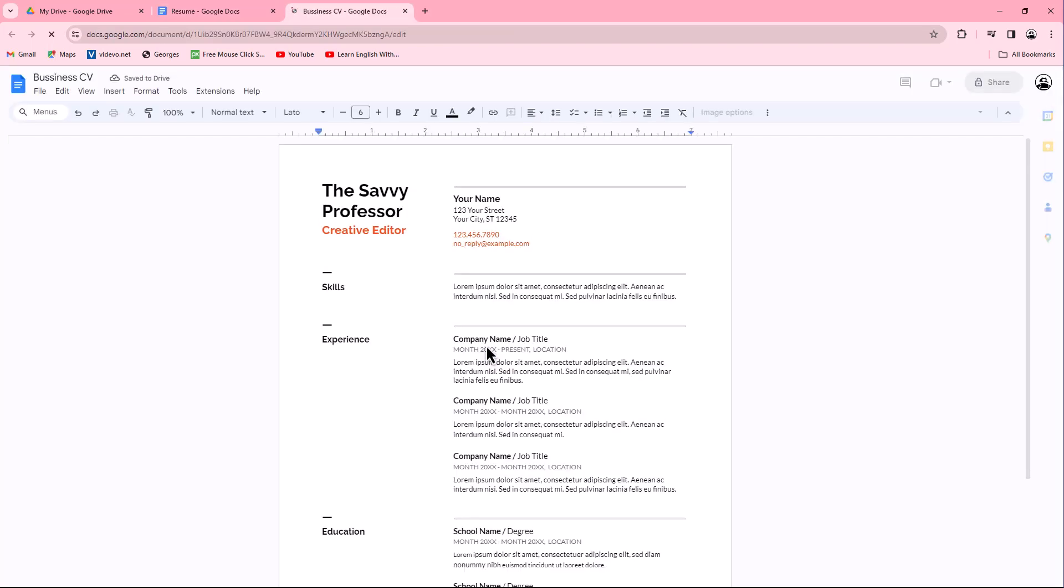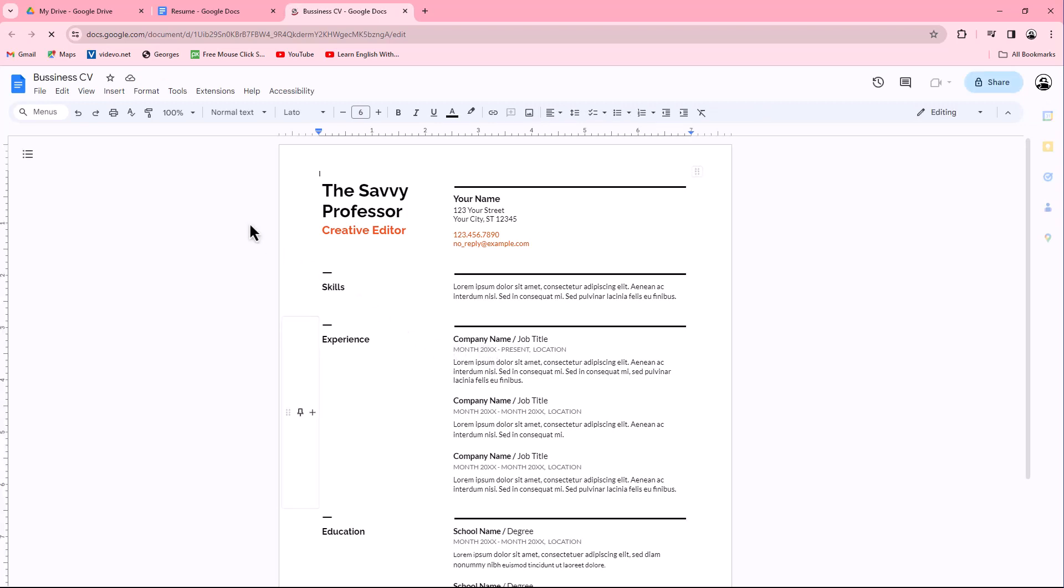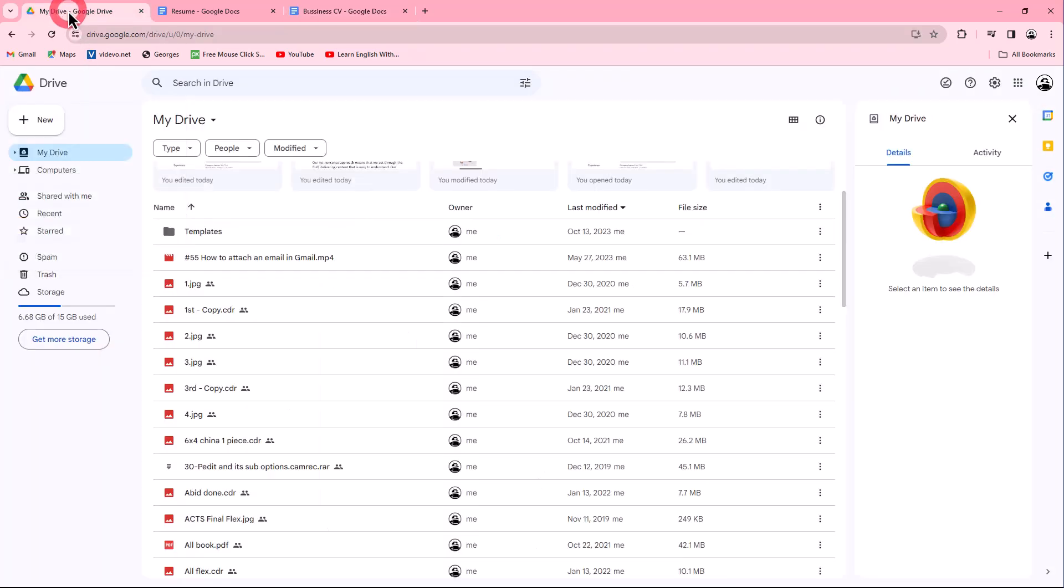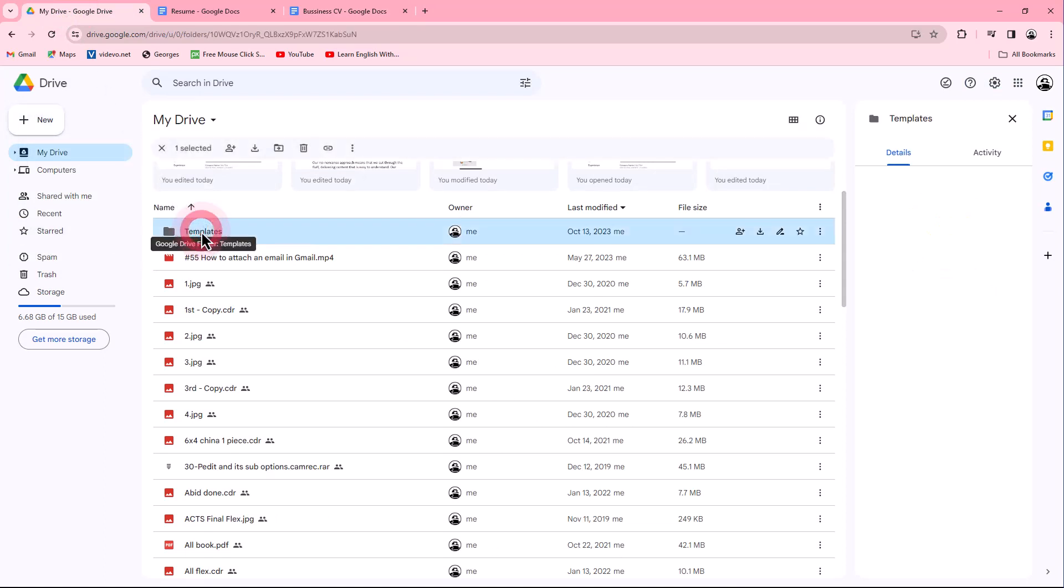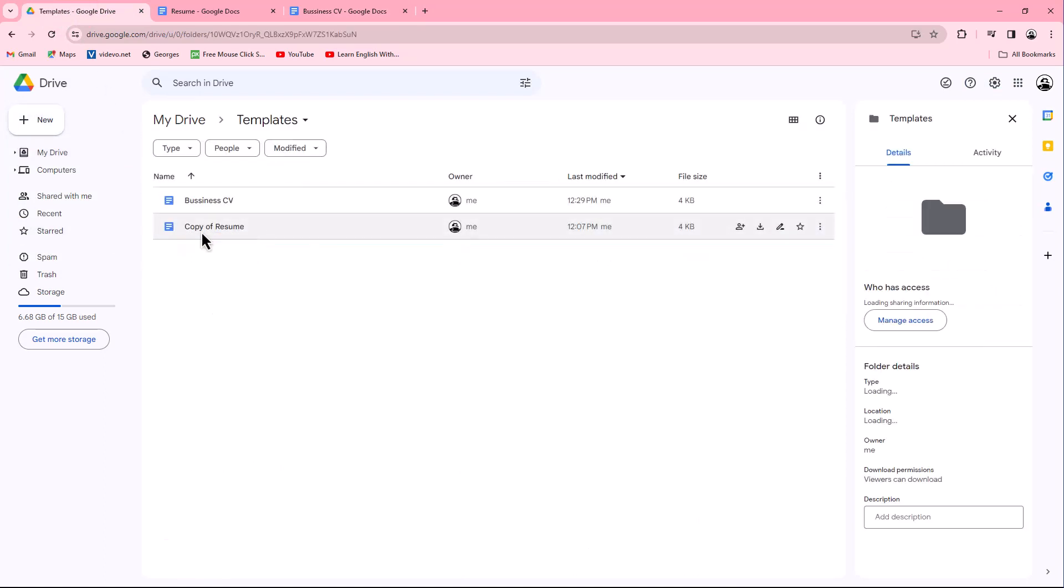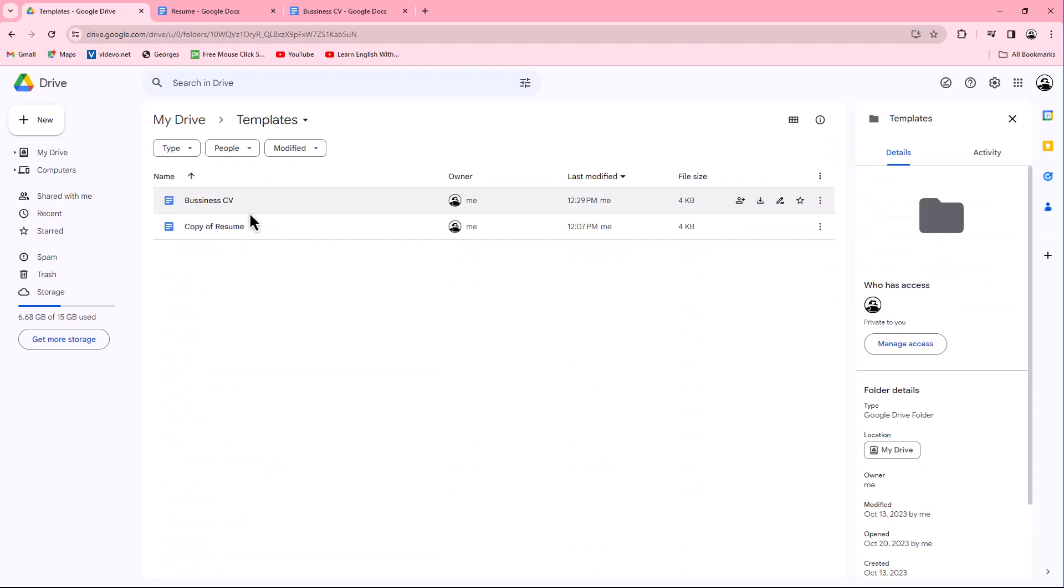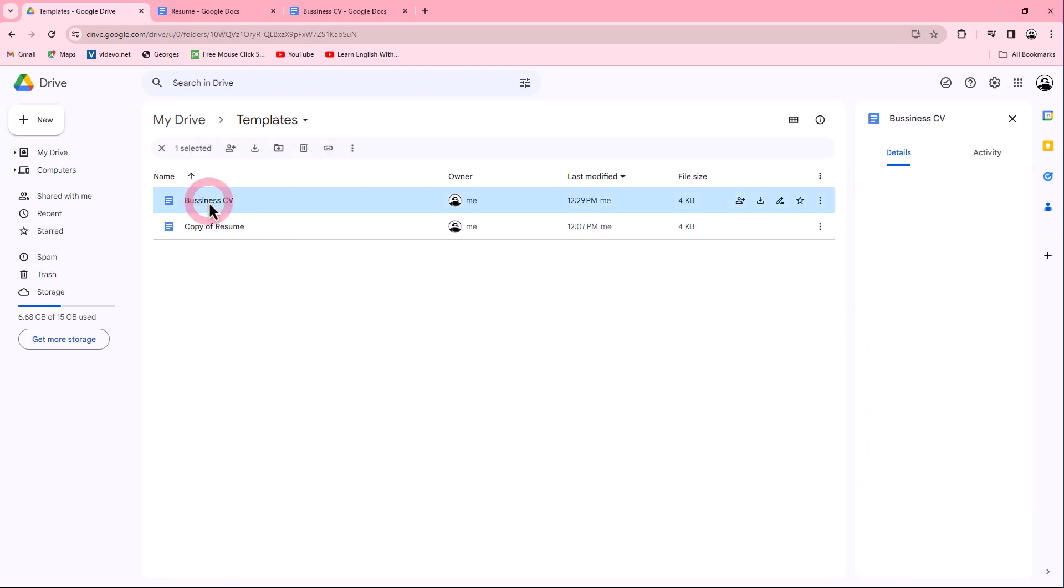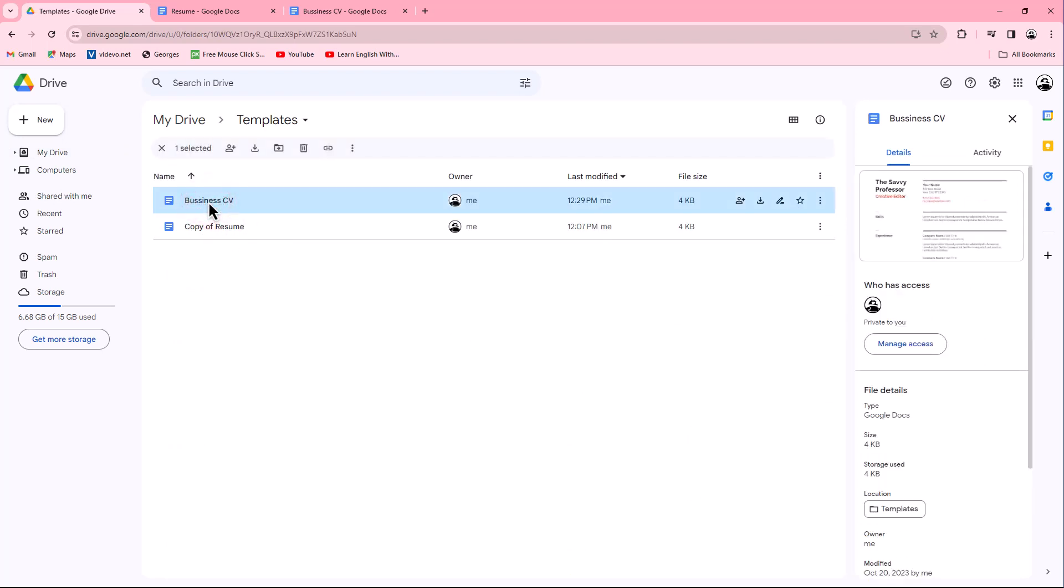Return to your Google Drive and select the template folder, where you will locate your newly created template. You can now use this template to make copies for various purposes.